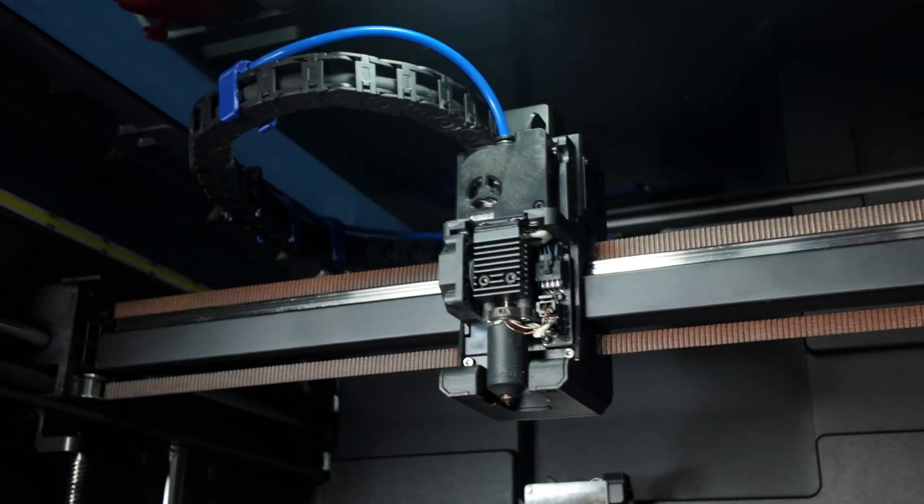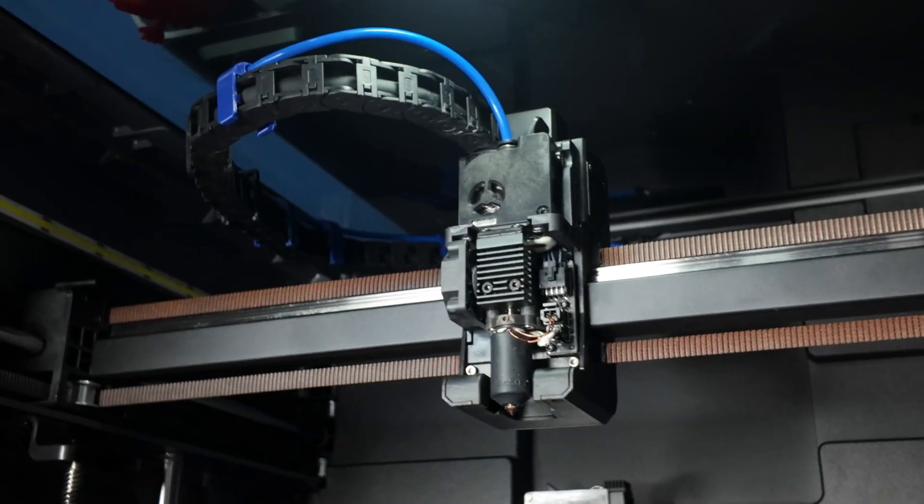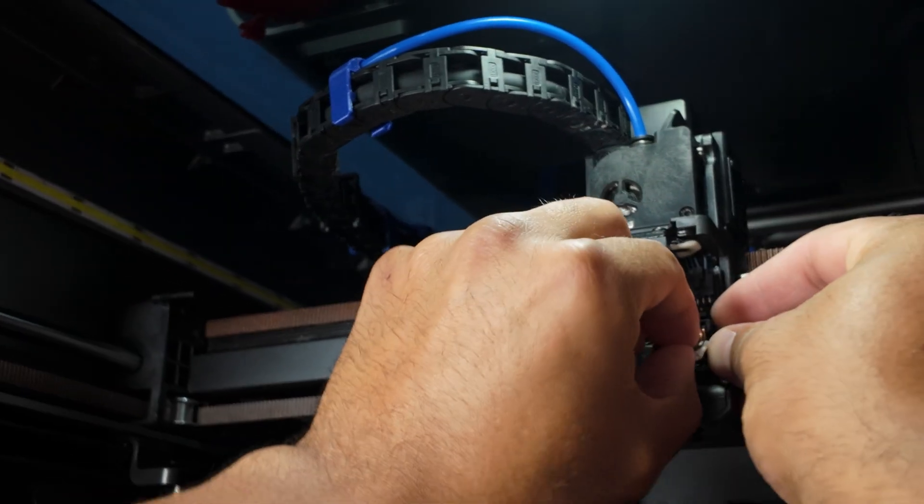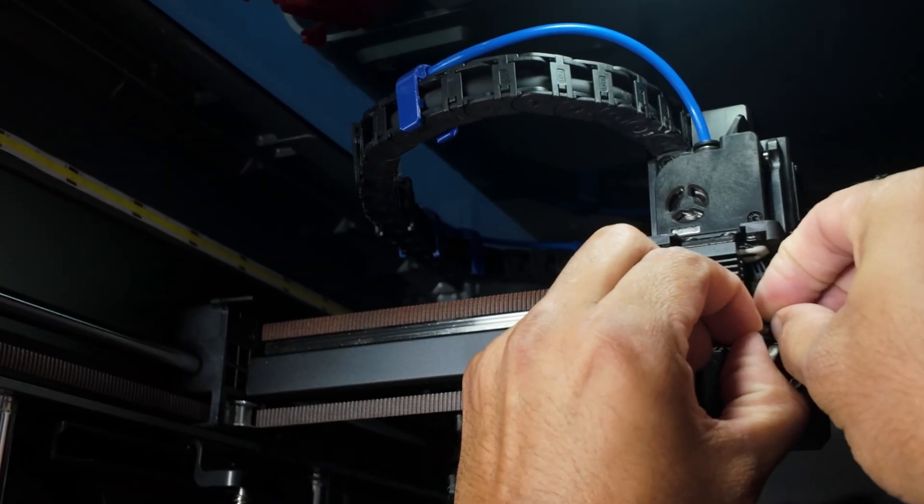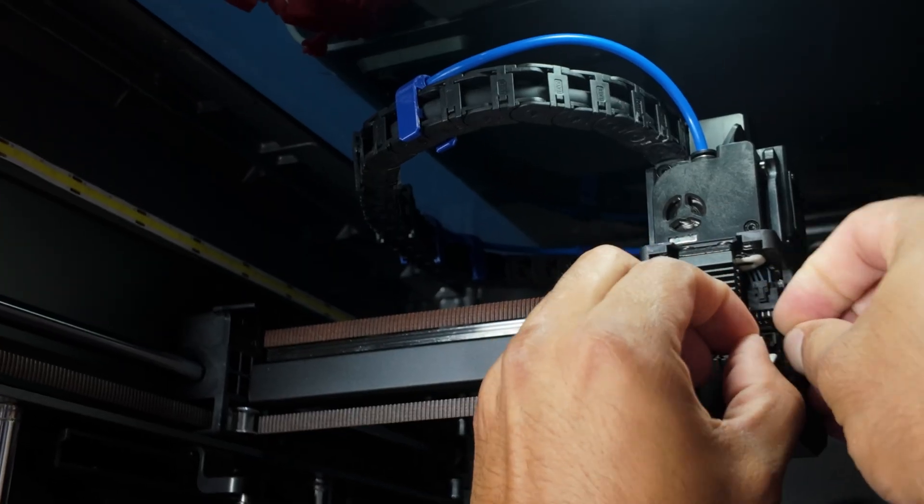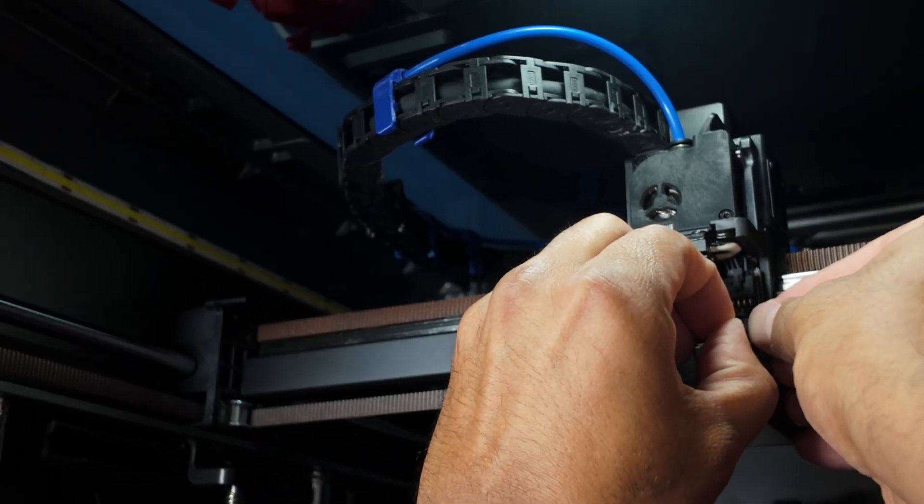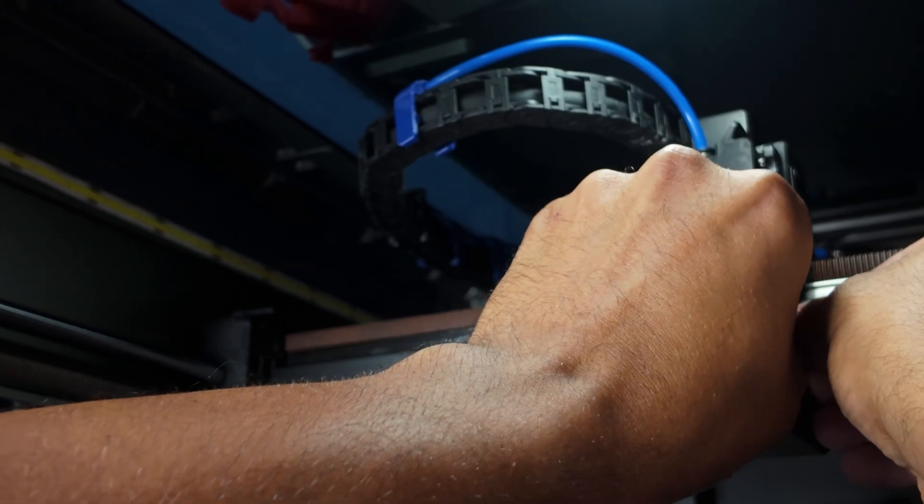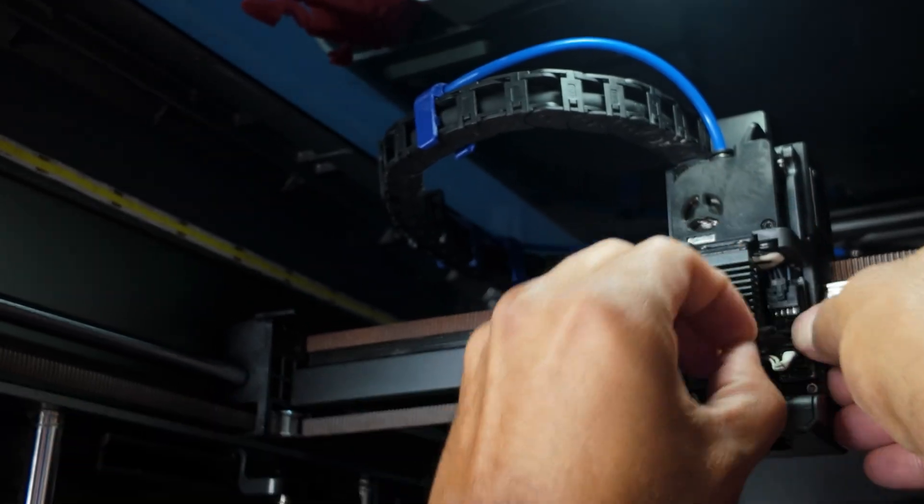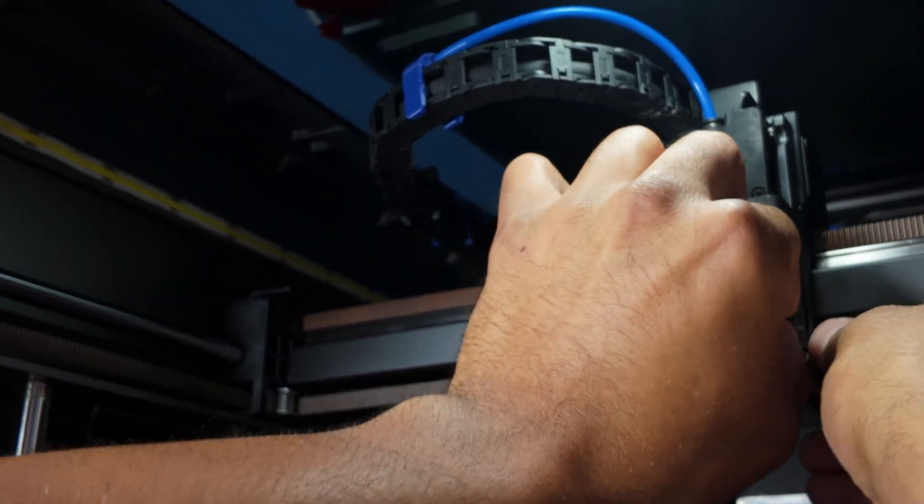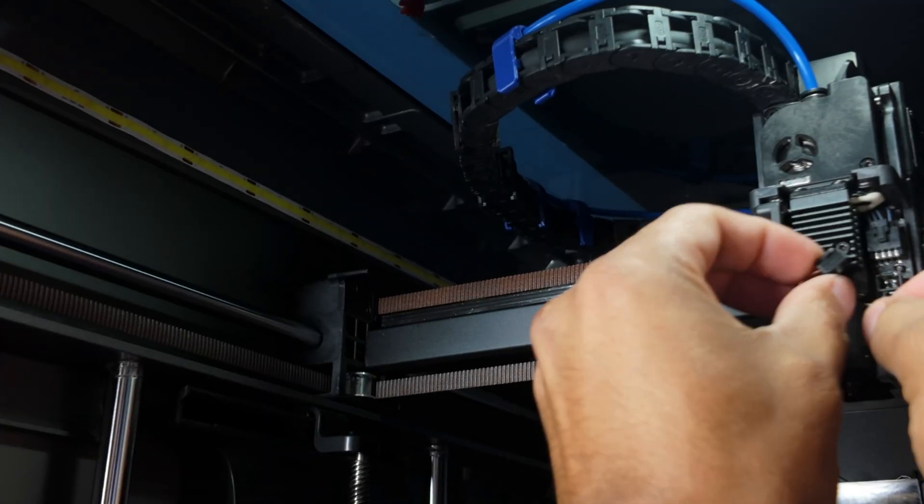Alright, so to start, obviously make sure your printer's off, unplug the hot end. There we go, that's one. That's two.